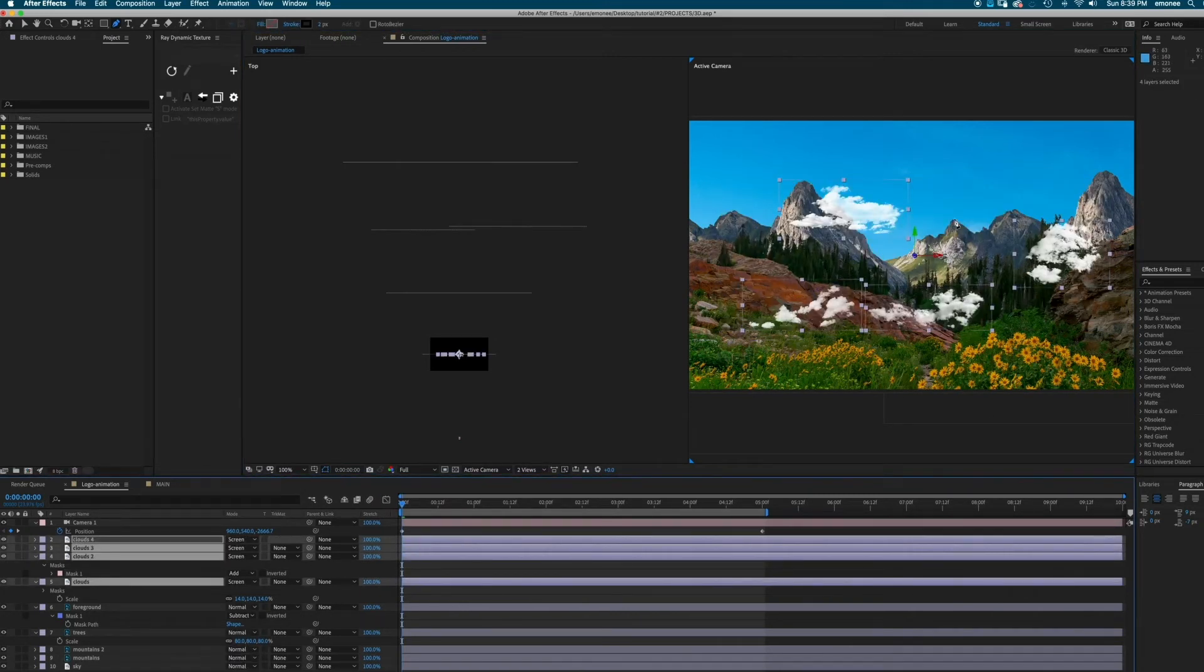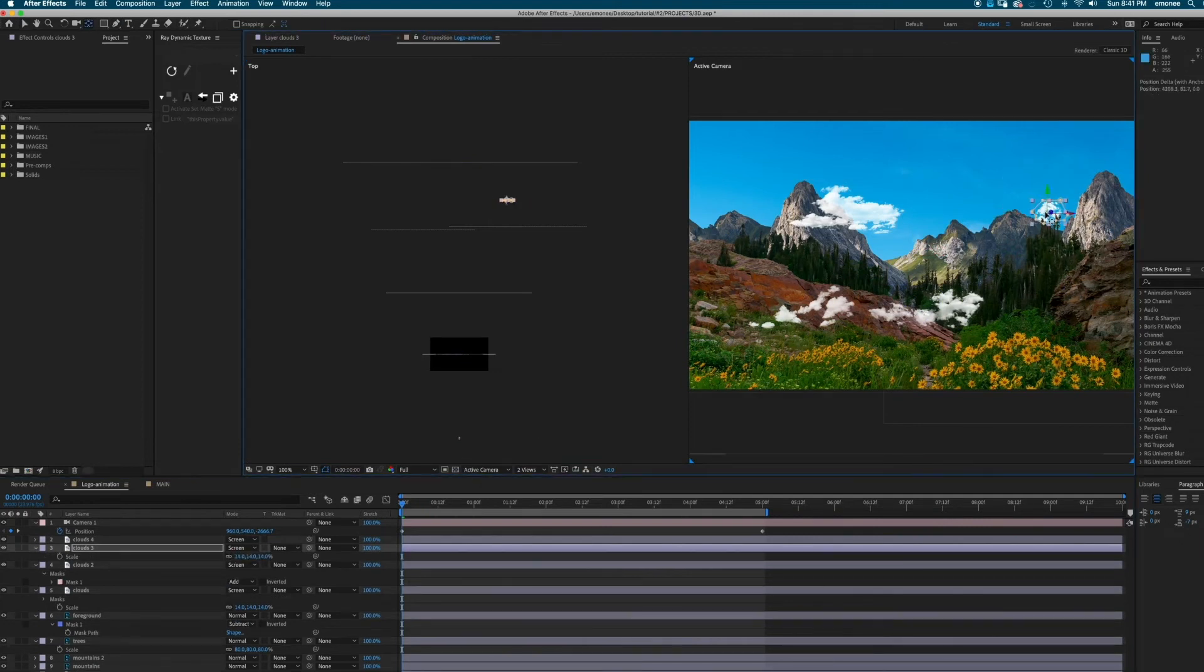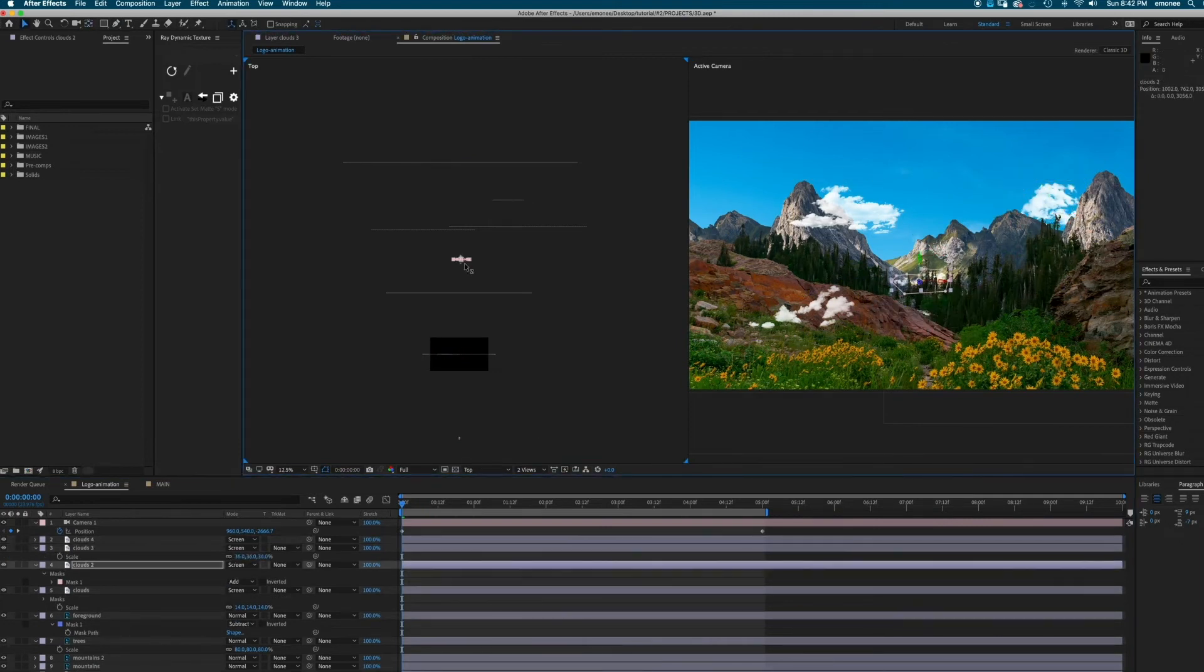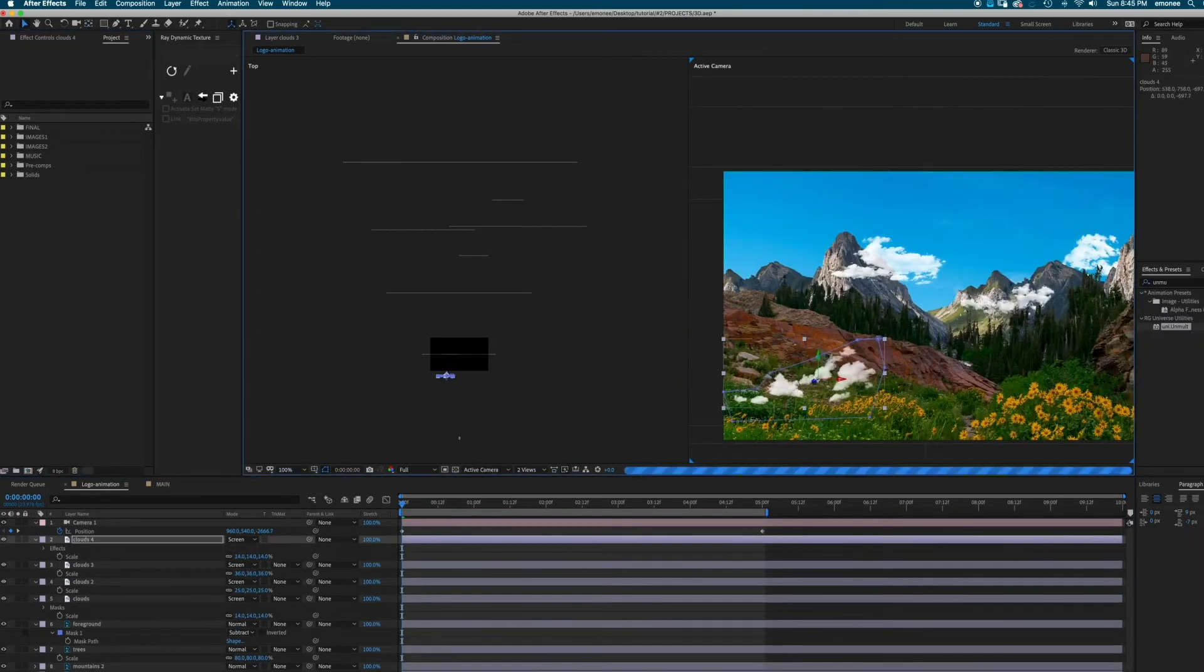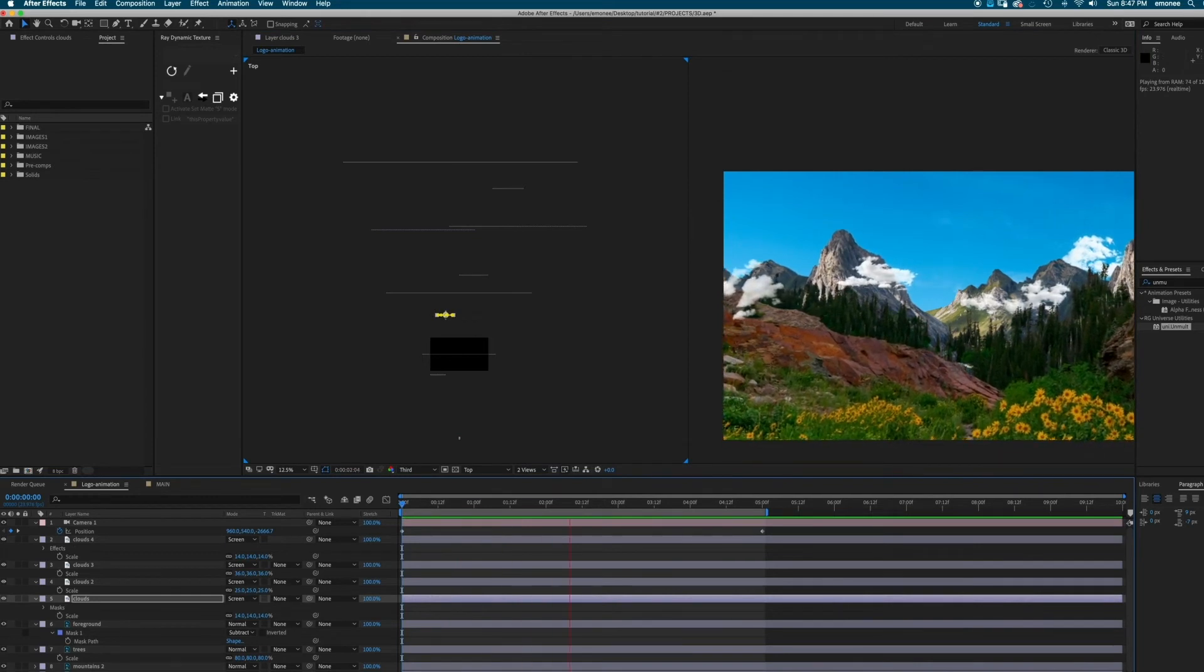Next, I'm just going to spread the clouds out within the Z axis and just move them around. Okay, cool. This is basically the effect.